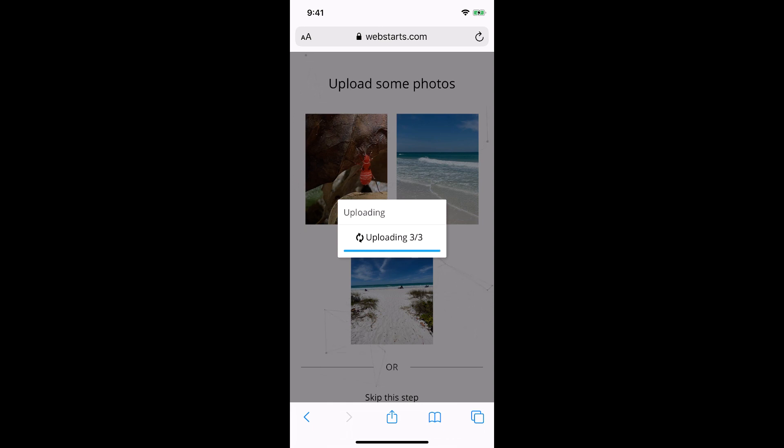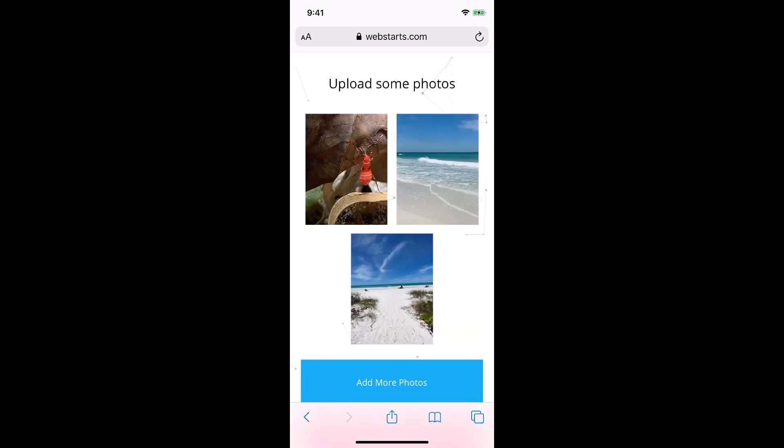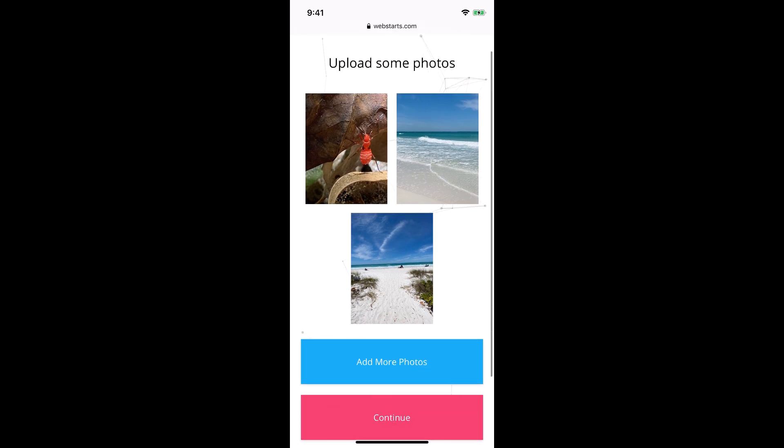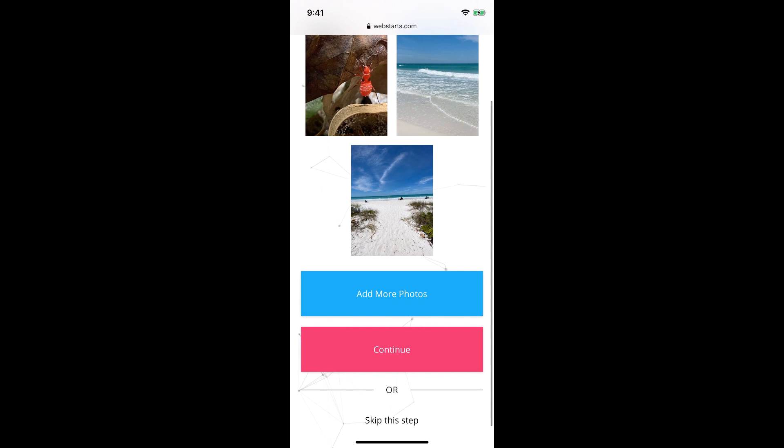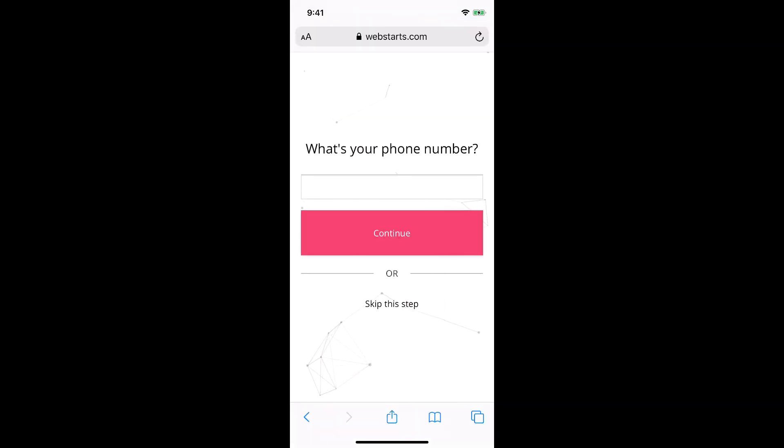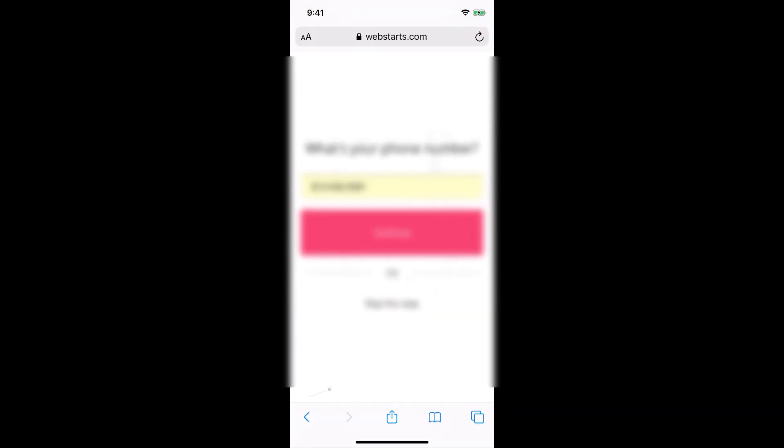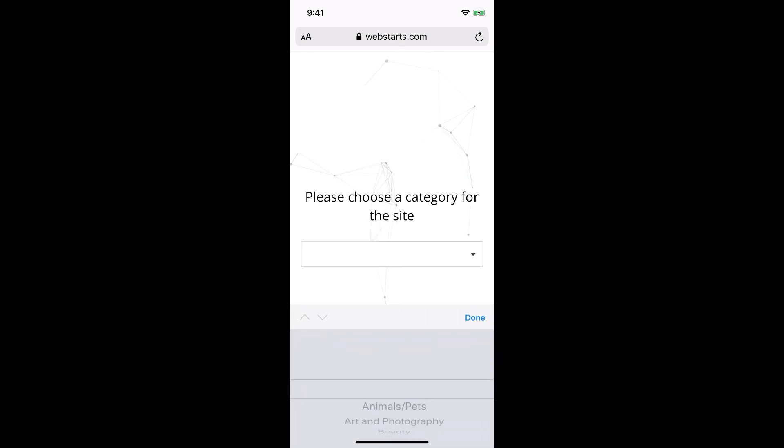Now it's important to remember, the larger the photos that you upload and the more photos you upload, the longer that could take, also depending on your internet connection. Now I have the option to add more photos to my website or click continue. I'm going to continue, and now I'm going to enter in my mobile phone number and click continue. You can skip that step as well.